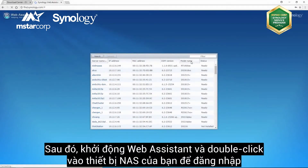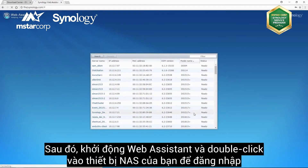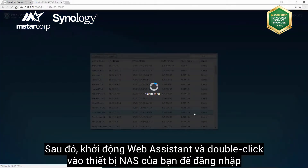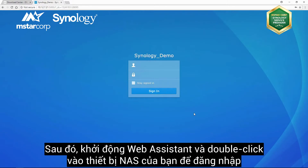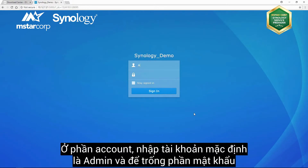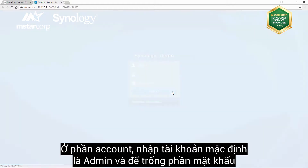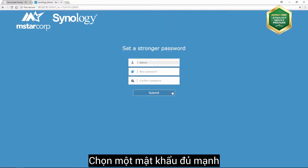After you have done this, launch Web Assistant and double-click on your Synology NAS to log in. Enter the system default account admin as the account name and leave the password field blank before clicking login. Then choose a strong password.